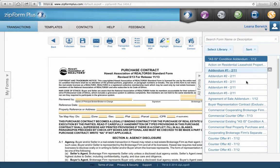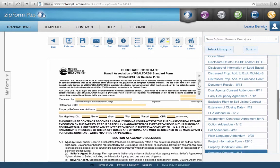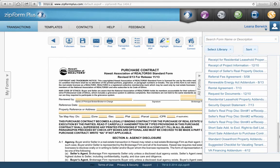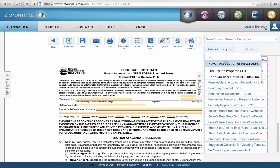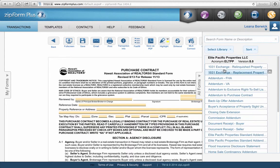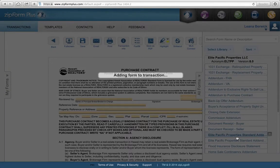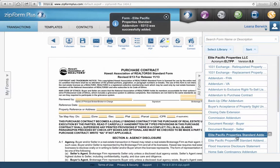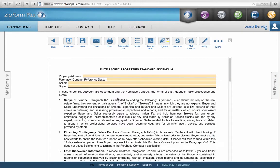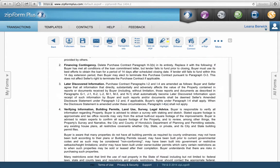Going back to the library list: the Hawaii Association of Realtors Standard Forms is the first library. If you click on Elite, you'll see all the Elite Pacific Properties standard forms. One we like to use on our contracts is called the Elite Pacific Properties Standard Addendum — you stick that in there and that's the elite addendum you would use.